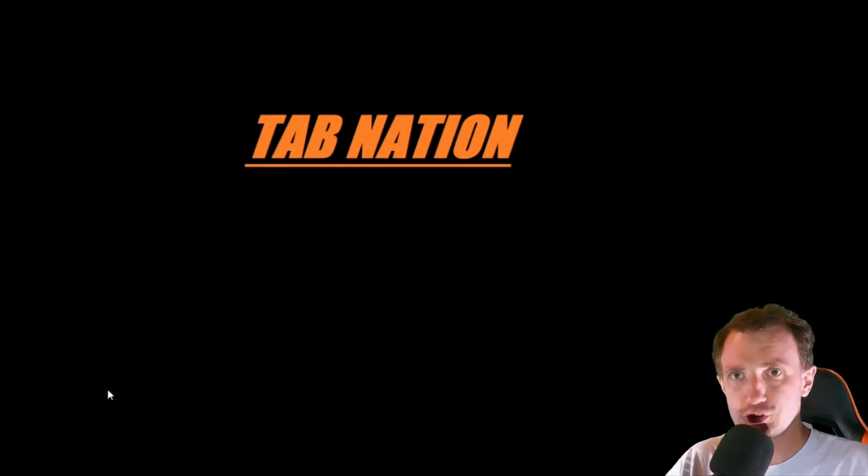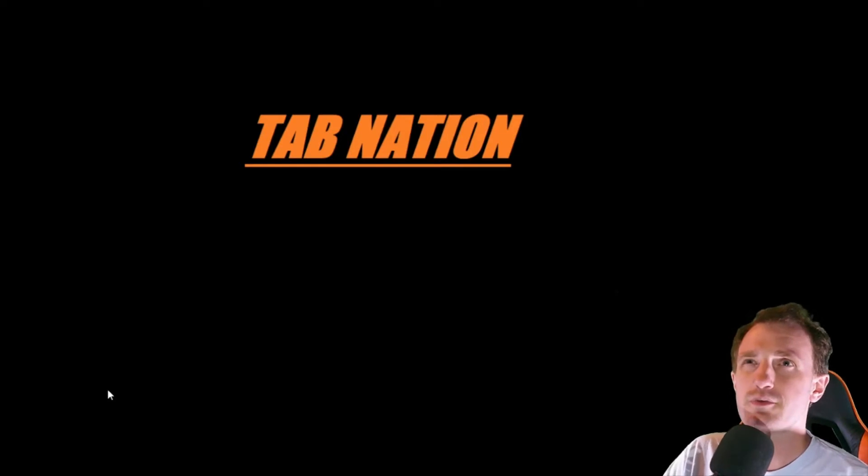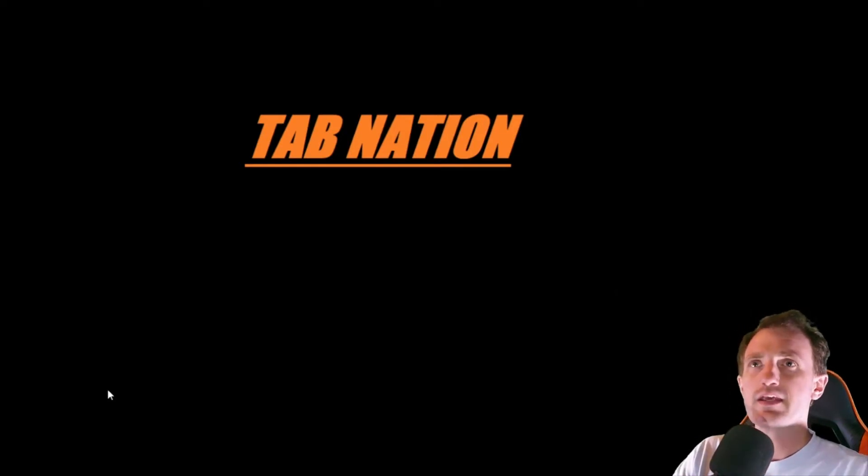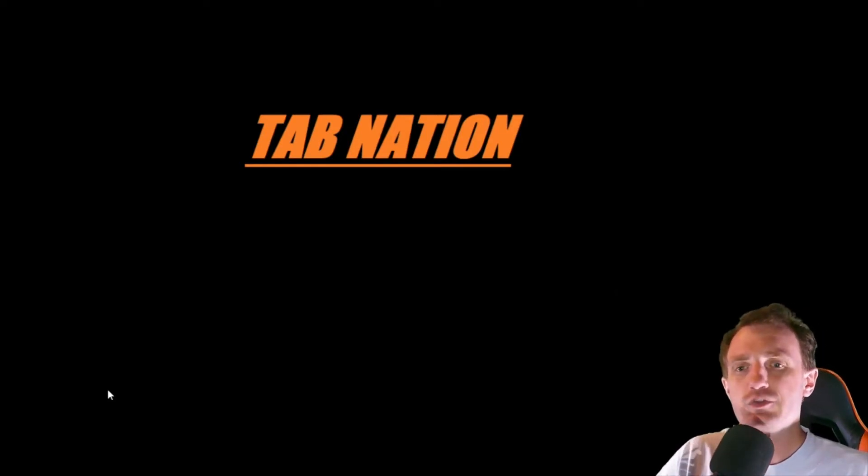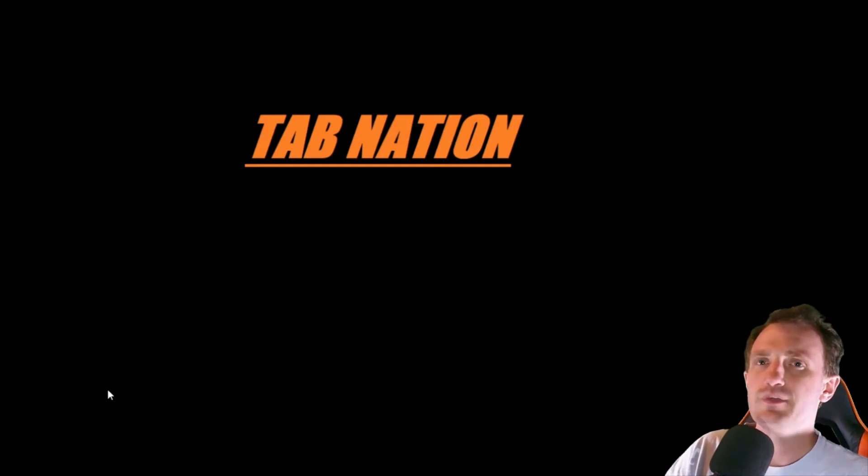Hello, TabNation! It's Tom, and today we're gonna talk about how to mute your microphone and your volume.